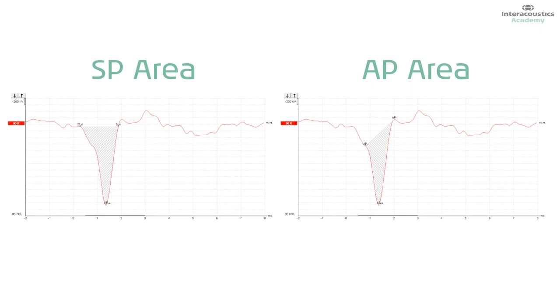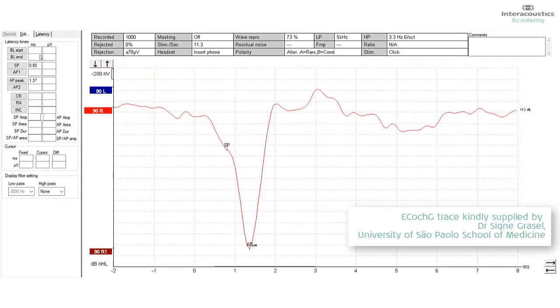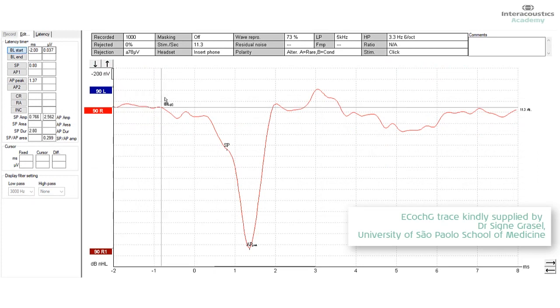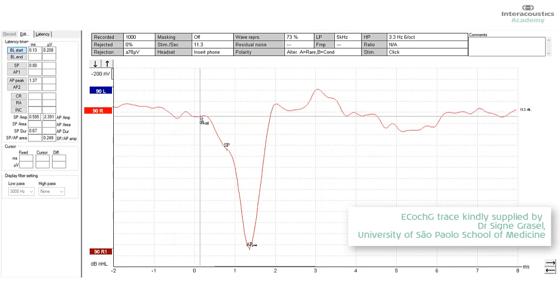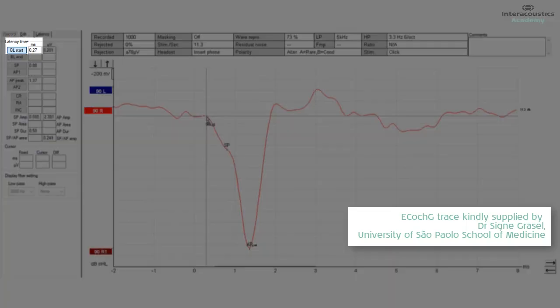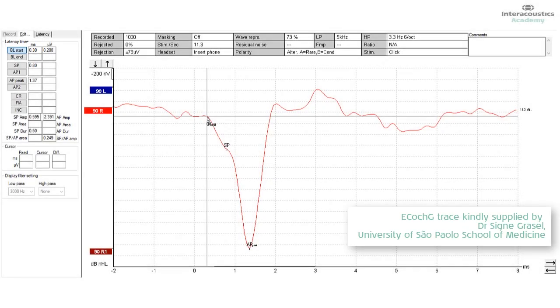And the way we measure that, very importantly, is we identify the point where the SP begins. And again, in most ears, even with respect to hearing loss, the SP is going to begin at about 0.3 to 0.5 milliseconds post-stimulus onset. So we identify that point as our starting point, our baseline start.